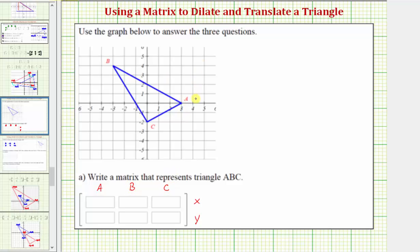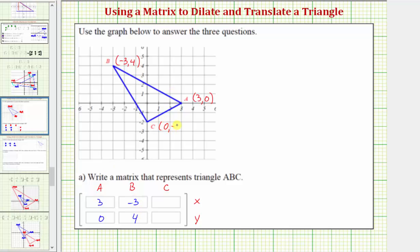The coordinates of point A are three comma zero, so the first column in the matrix will be three, zero. Point B has coordinates negative three comma four, so the second column will be negative three, four. Finally, point C has coordinates zero comma negative two, so the third column is zero, negative two.